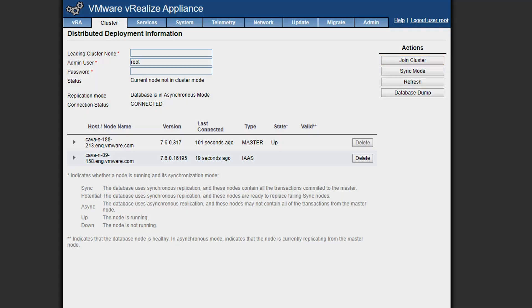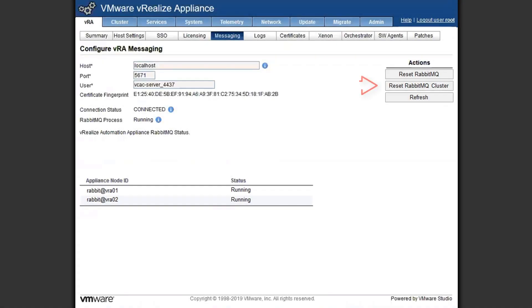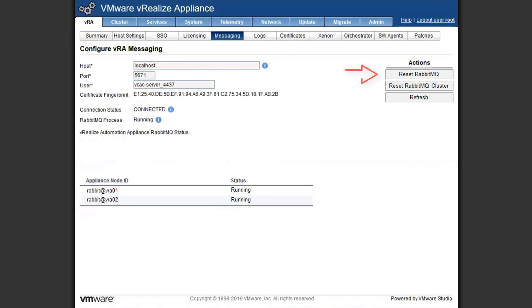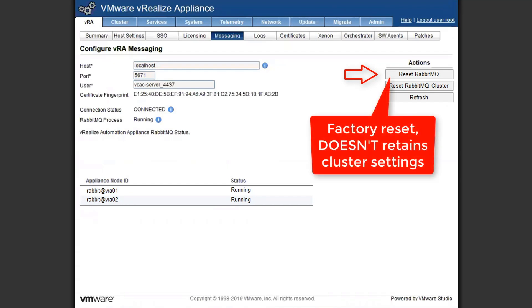If that doesn't work, we can head back to our messaging tab and click on the reset RapidMQ cluster button. It's a different button that we don't see in a standalone environment. What this does is it goes back to the factory defaults, just like our reset RapidMQ button does, but it retains the cluster information so it can bring the cluster back together. If we were to click on the reset RapidMQ button in a distributed environment, it would actually blow away the cluster information. While it's not the end of the world, we would just have to go back to the cluster tab and rejoin those nodes back together.